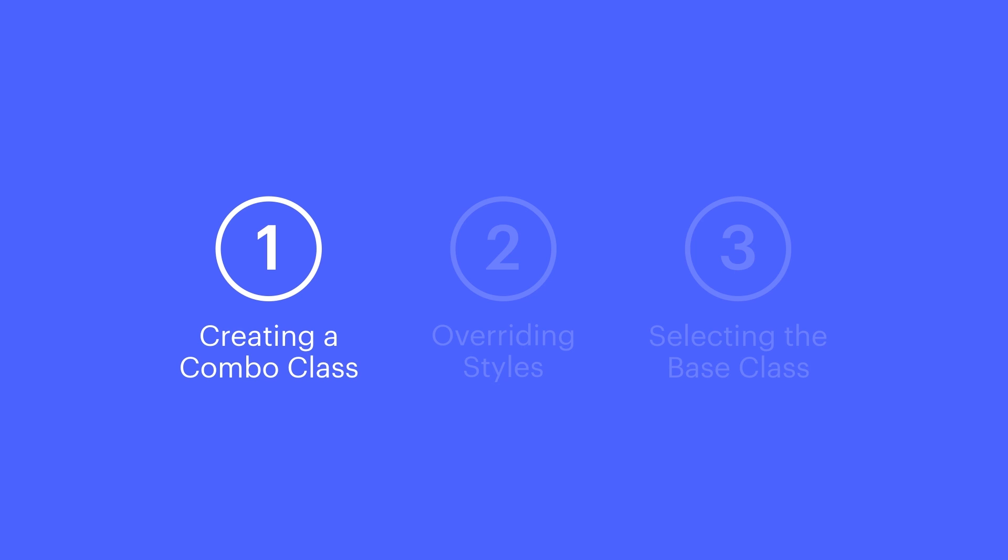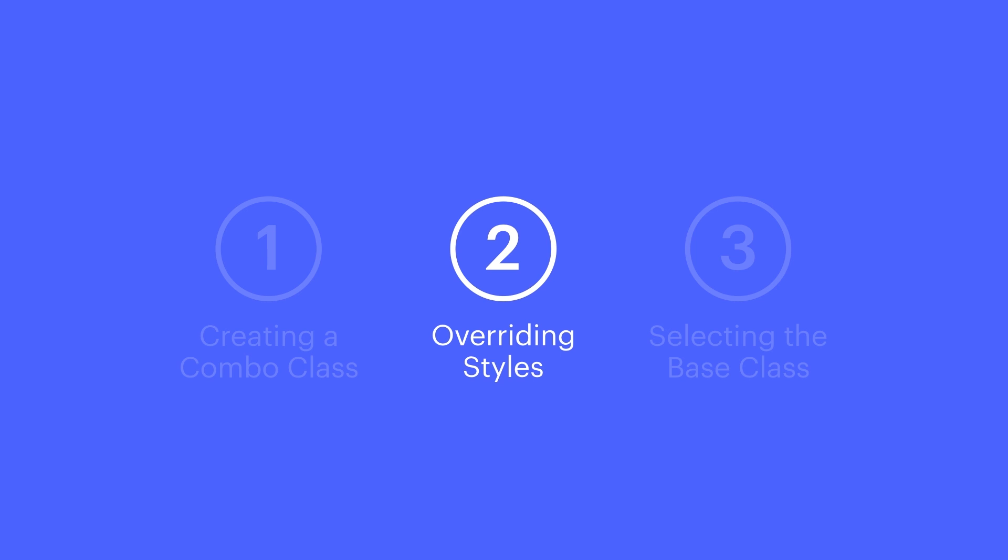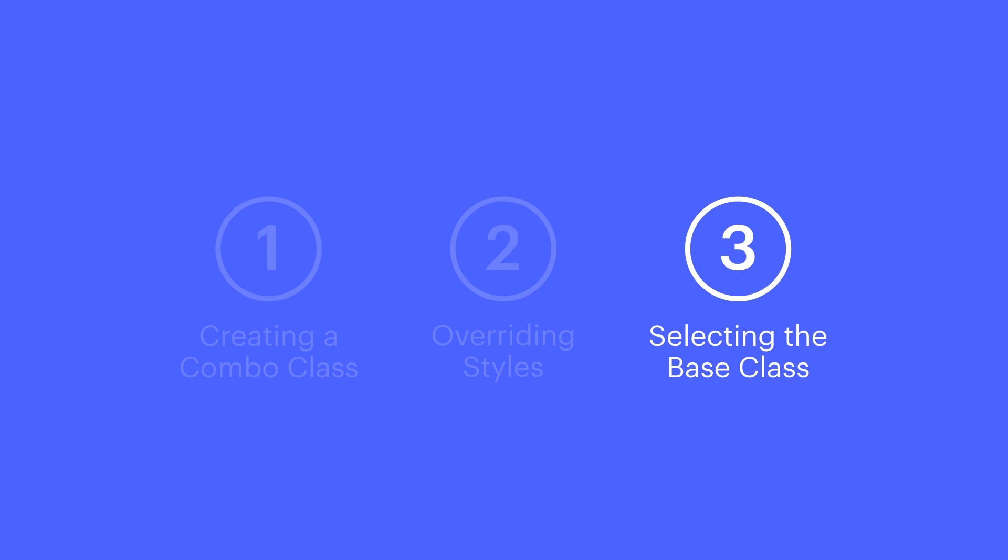So, combo classes save us a ton of time. We can create combo classes which inherit the styling from our base class. We can override or add our own styles, but we can still go in and select the base class to make changes at any time.